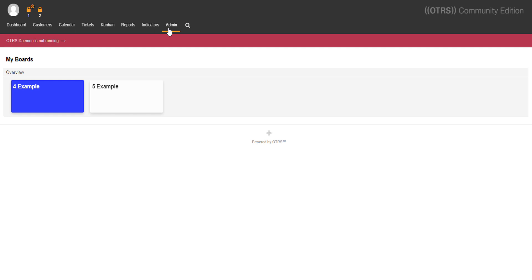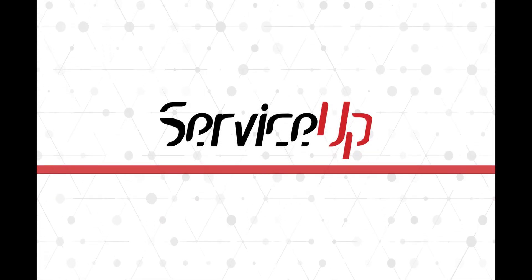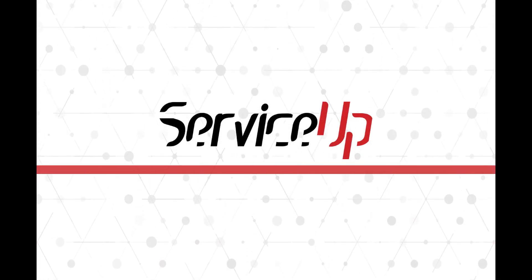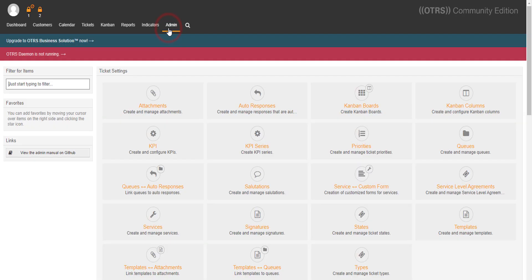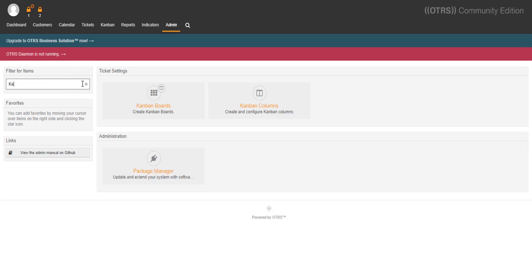The Kanban board add-on for Altair S6 Community Edition is an add-on that provides you a better view of your tickets. Let's search for Kanban board in the Administration tab.